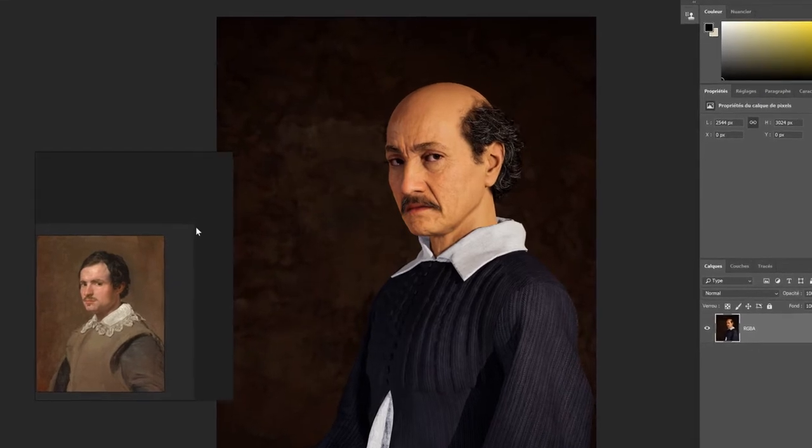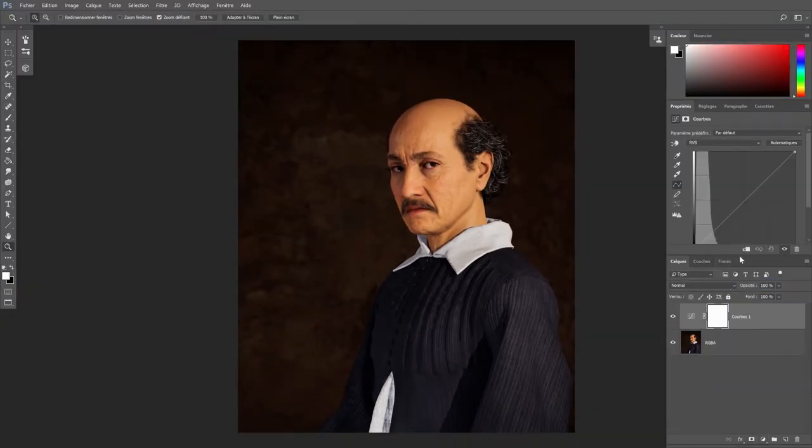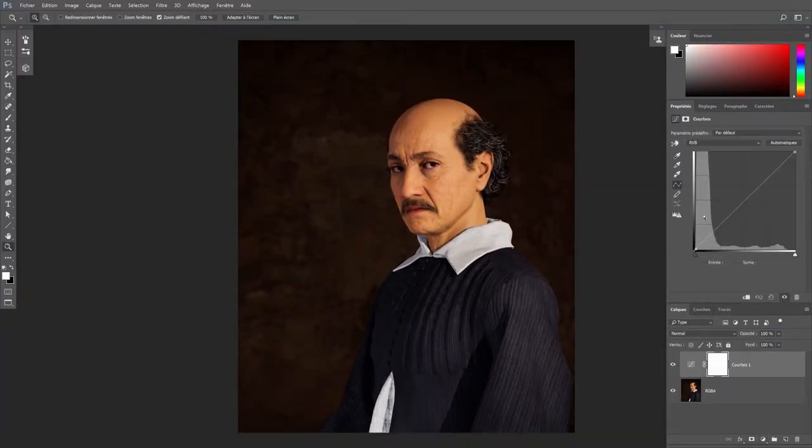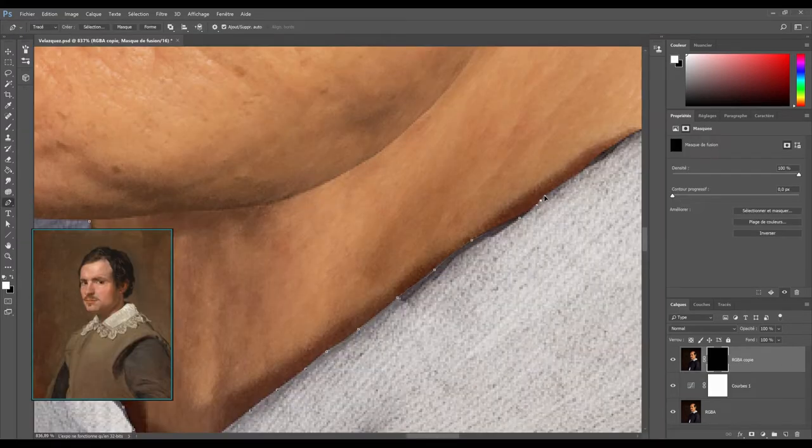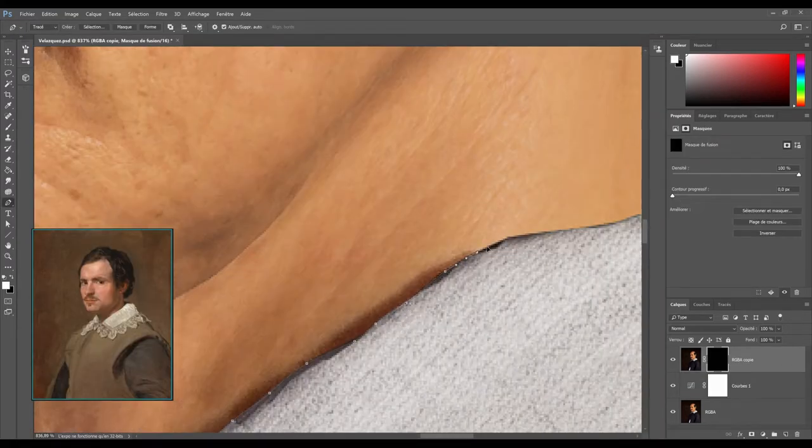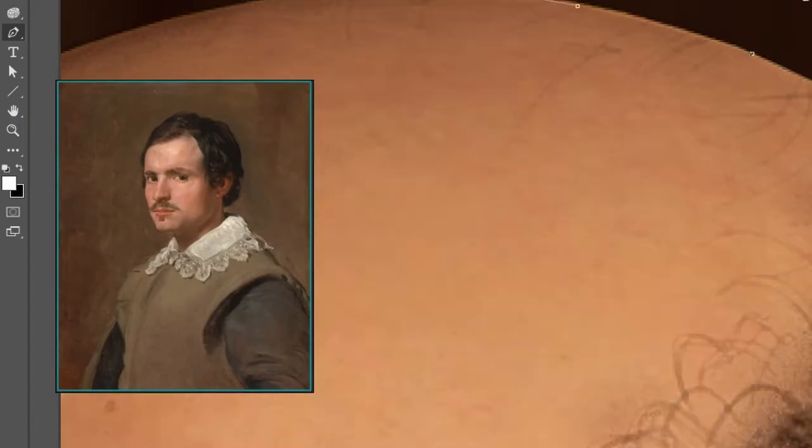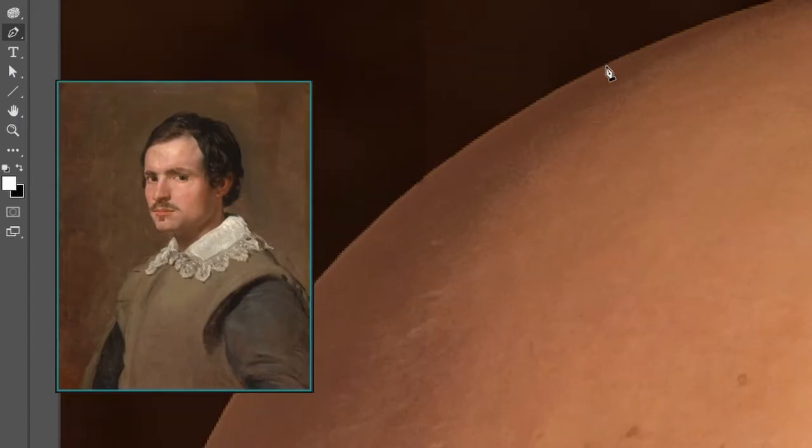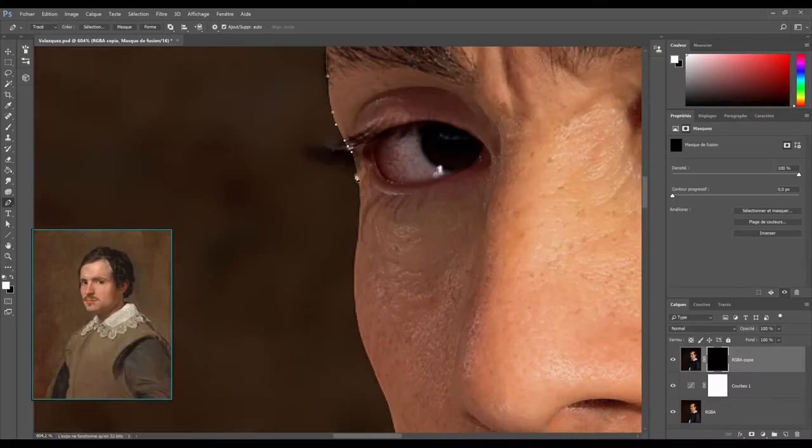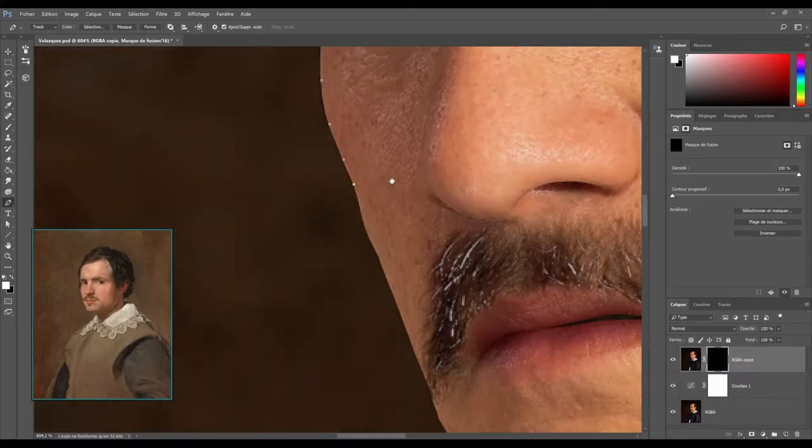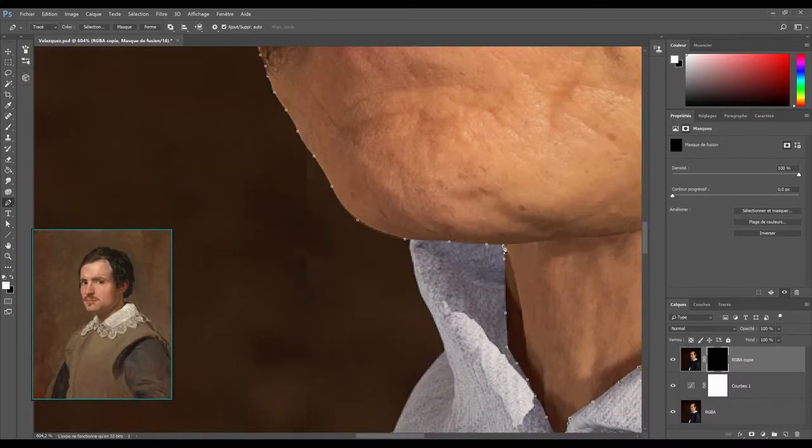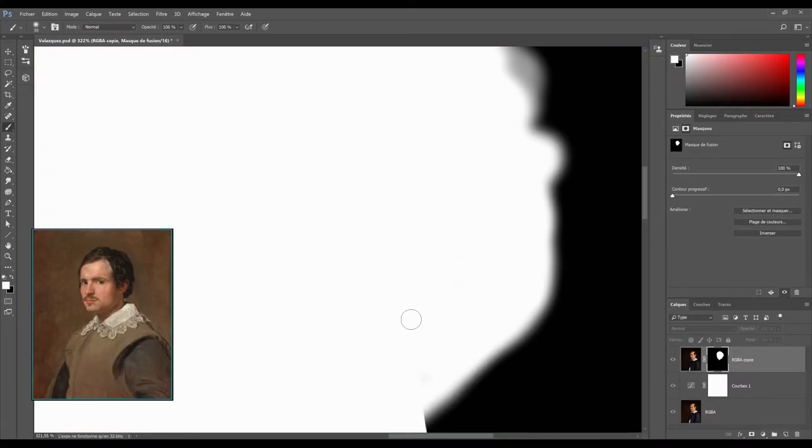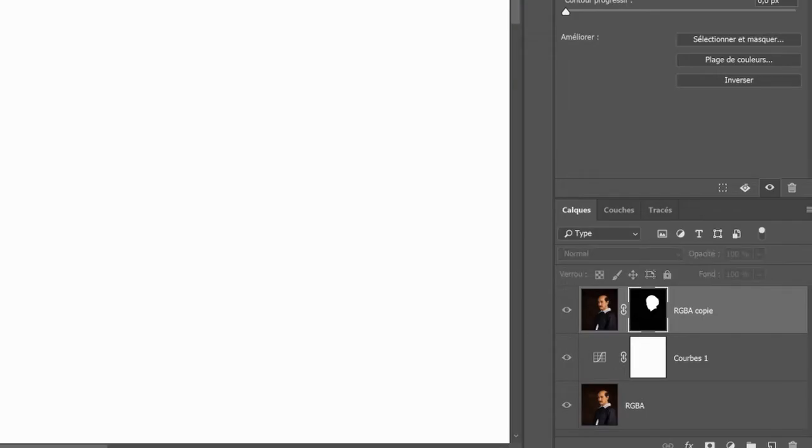With these global adjustments done, let's move on to more local adjustments. My general workflow is to create an adjustment layer, restricted to the part I'm interested in using a mask, and eventually tweak the adjustment or the mask after. Make sure you keep a reference close by, I like to use PureRef for that. Let's make the head a bit darker. I'm making the main selection with the pen tool, and then fine-tune it with a softer brush.